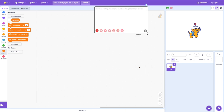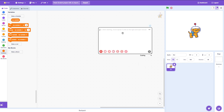How do I make a coding? I say: What should I make? Make me a Flappy Bird copy with pen-drawn player and pipes. Sent. Let's hope this works.